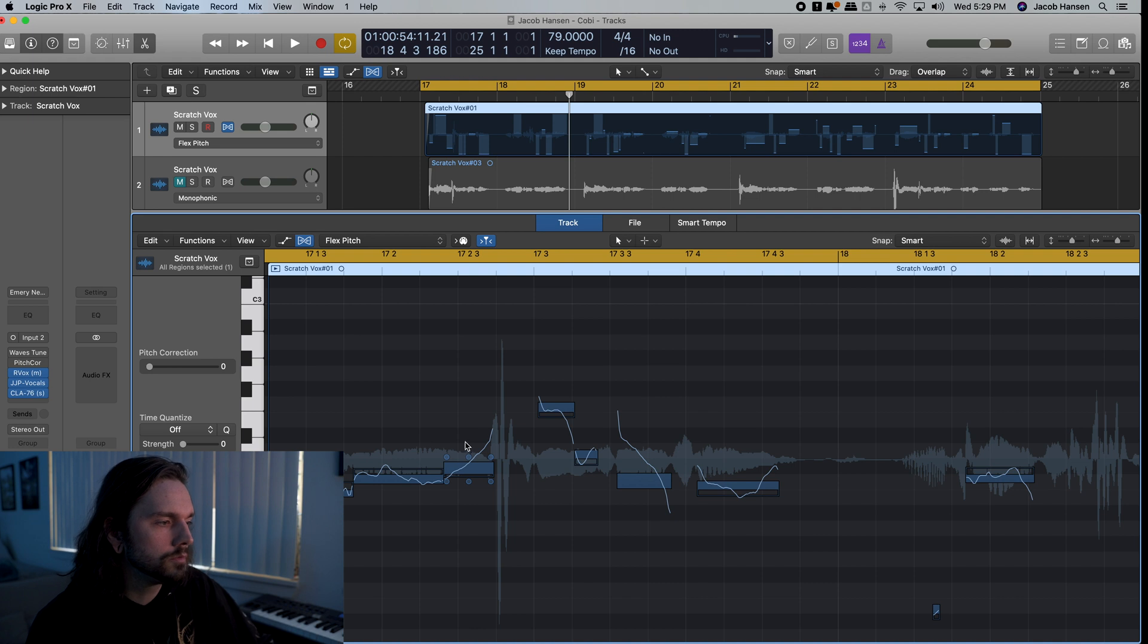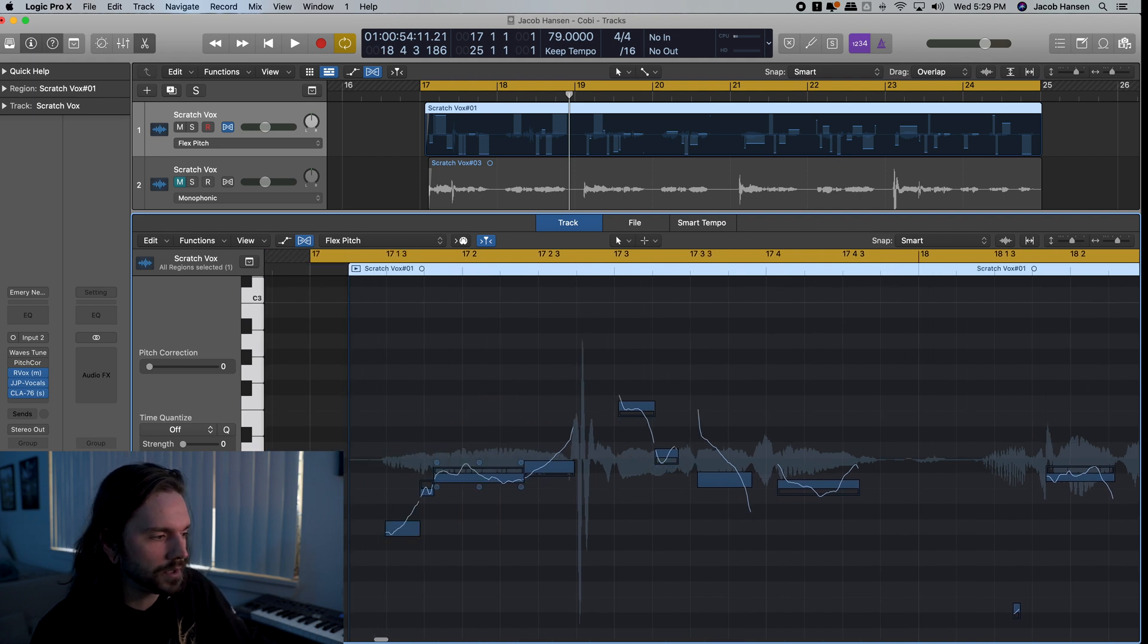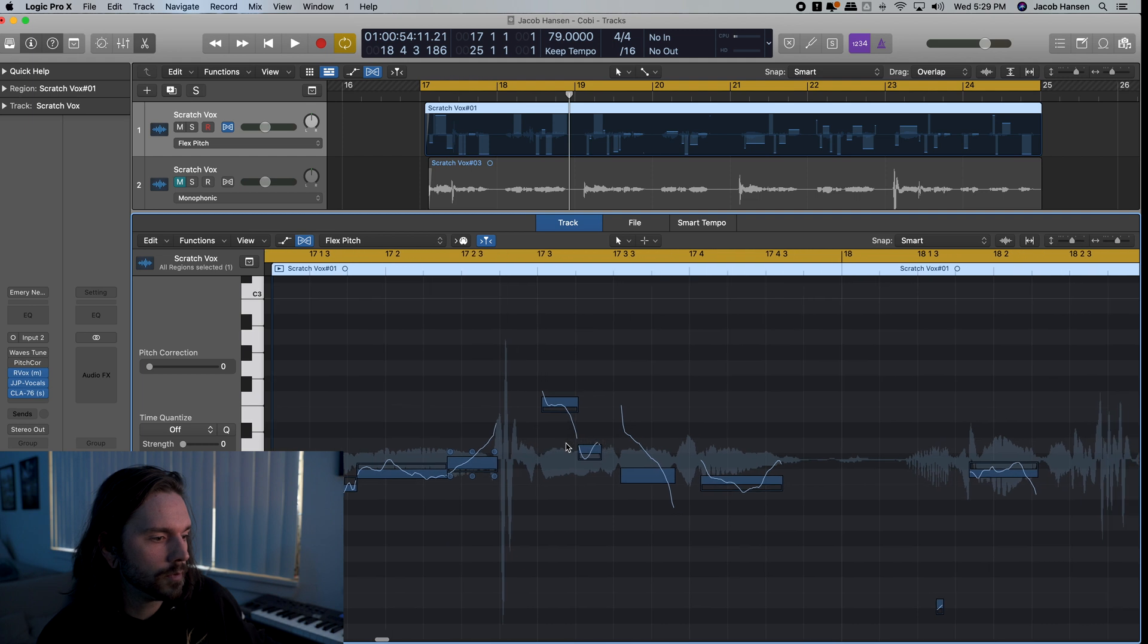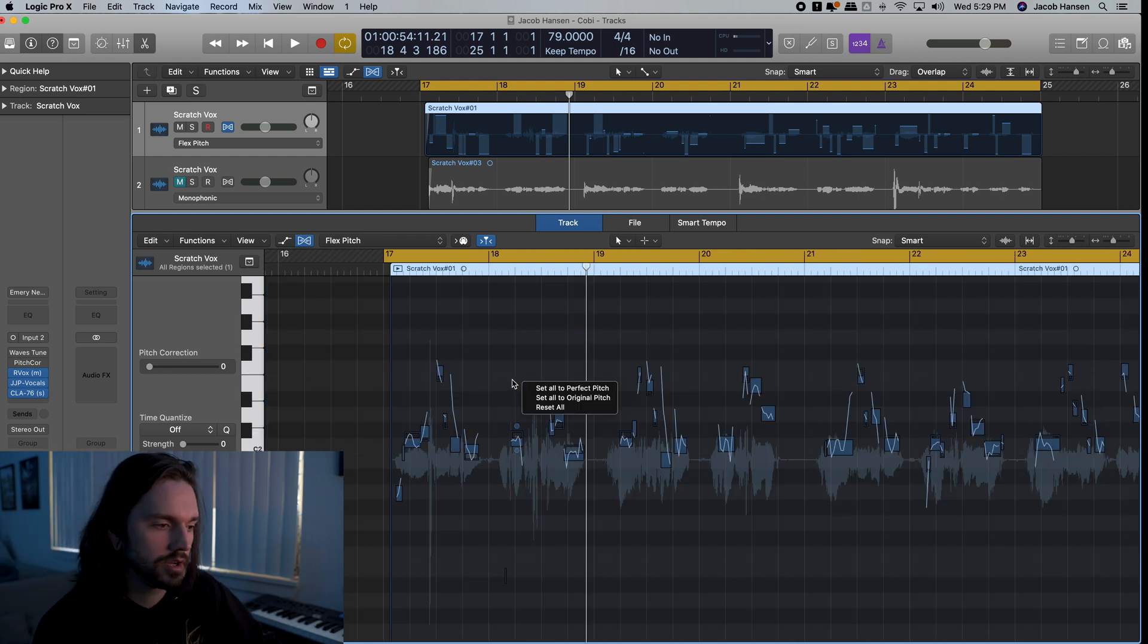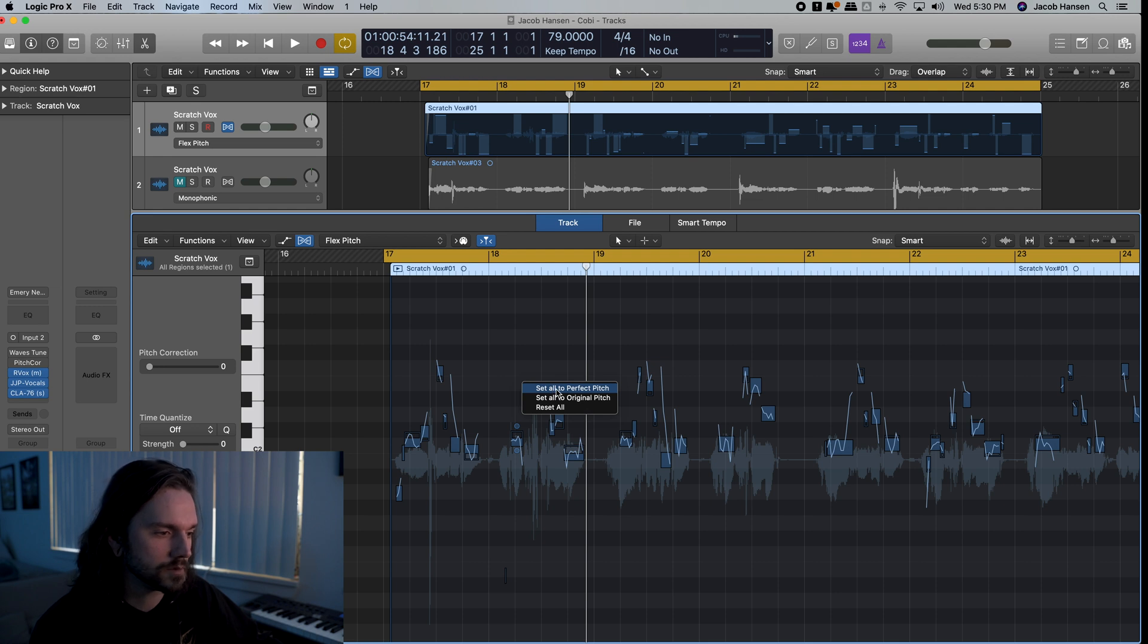And then, boom, we got Flex Pitch on a Piano Roll, just like you would in other paid programs. If we right-click right here, it has a little shortcut that we can do set to perfect pitch. Let's see what happens when we do that.